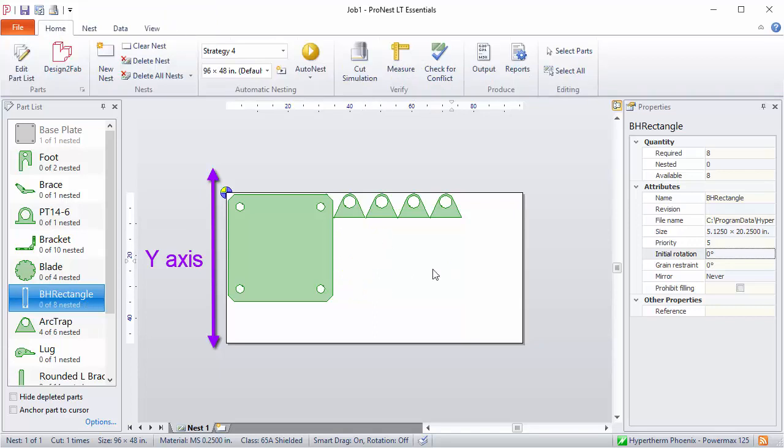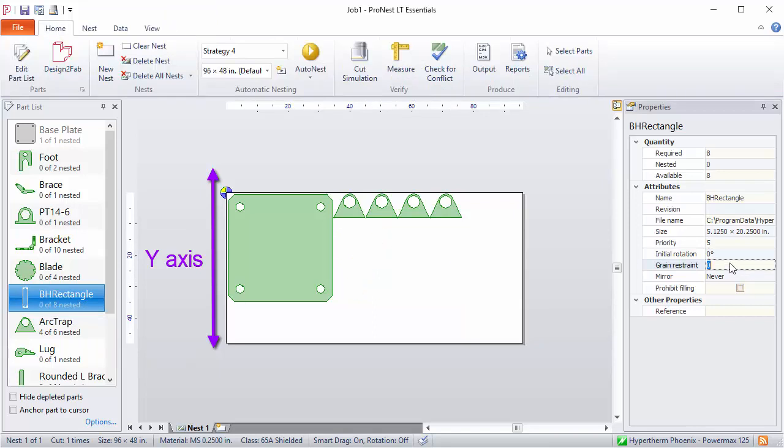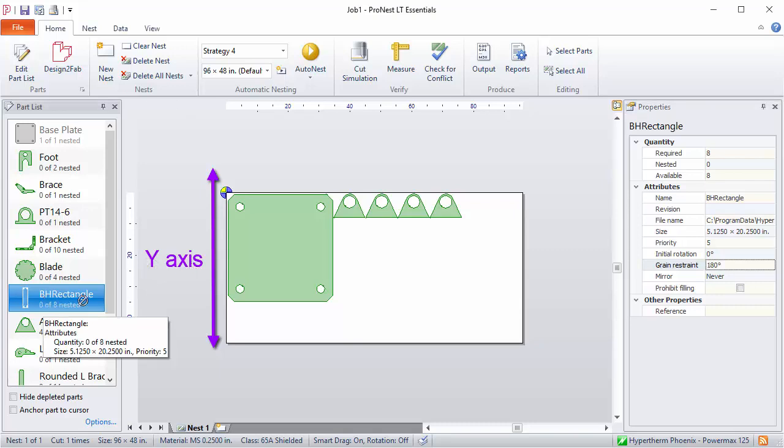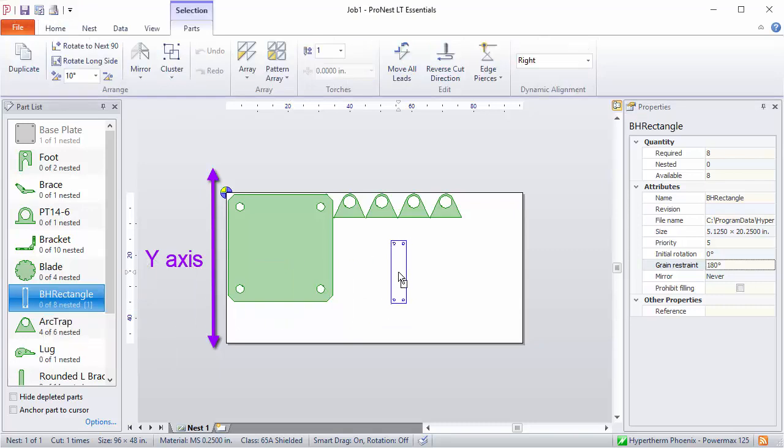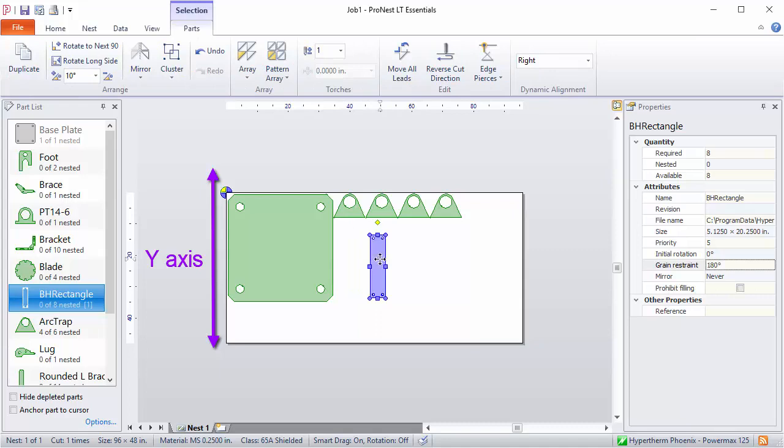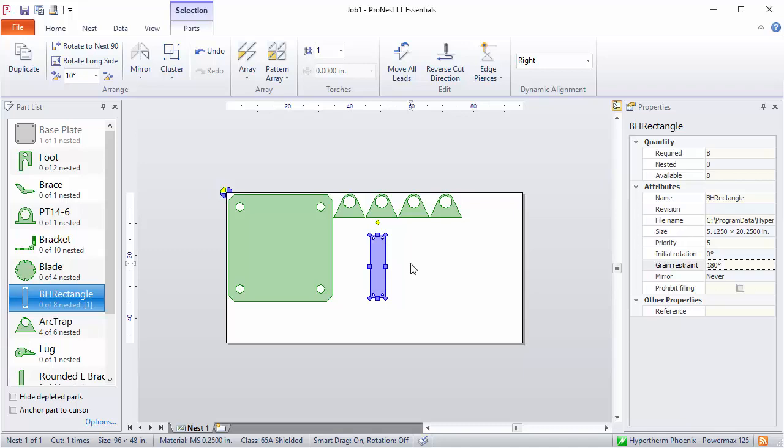Let's get rid of it and this time we'll set the grain restraint to 180. This will keep the length of that part parallel to the y axis of the plate. So I'll bring this over. And now the only allowable orientations for this part on the nest will be zero degrees or 180 degrees. It will not rotate to any other angle during automatic nesting.